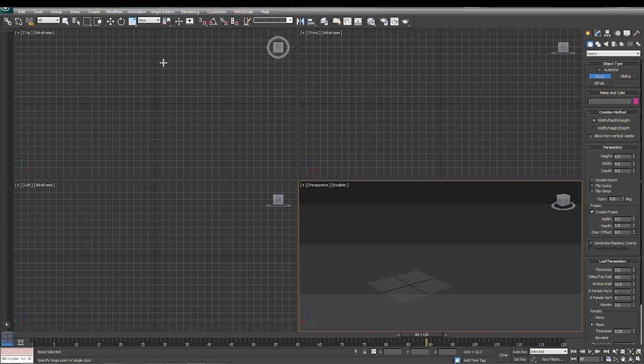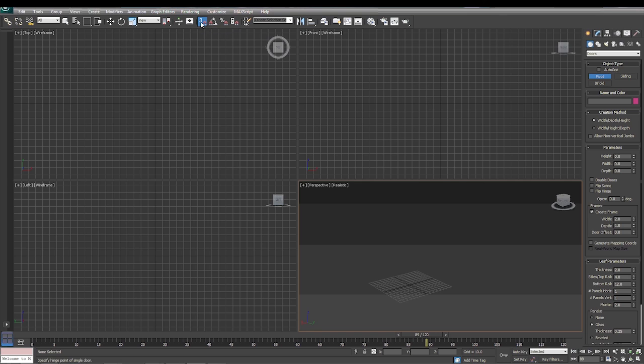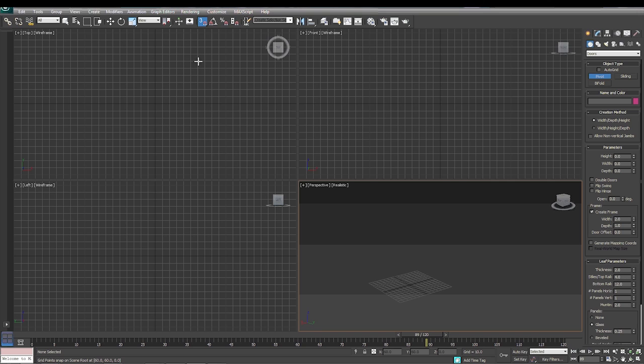In order to make sure that we do that, we're going to select this snaps toggle. And what that's going to do is this can allow us to click in between these grid lines and it's going to get that specific spot. So when we go from here to here, we know that that's going to be 90 degrees.